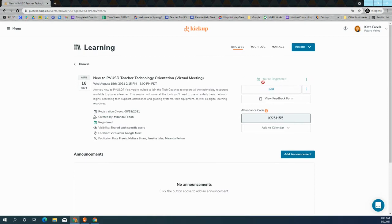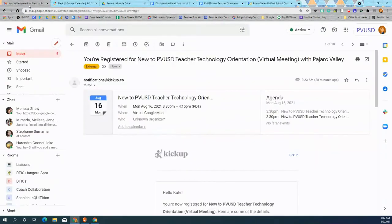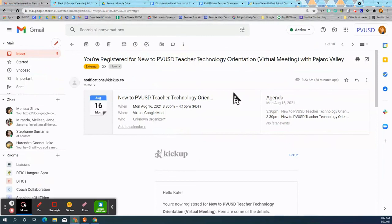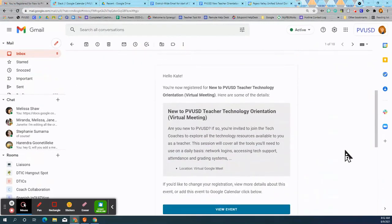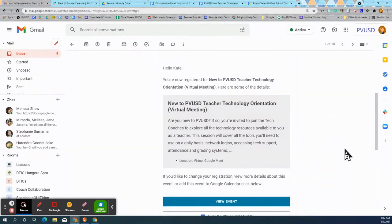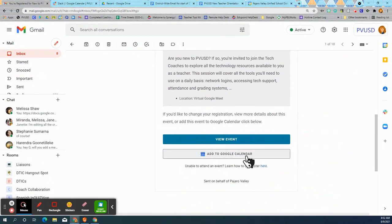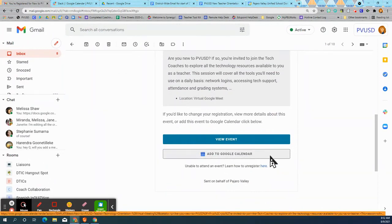Once you click it, it will notify you that you're registered and you will immediately get an email notifying you that you are now registered for that event and you can click to add that to your Google Calendar.